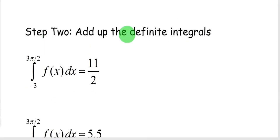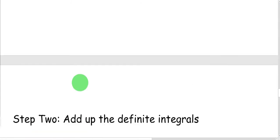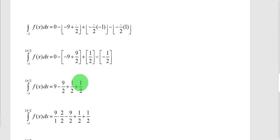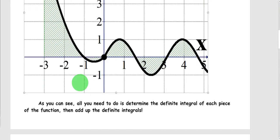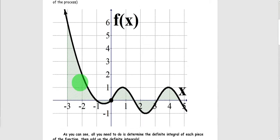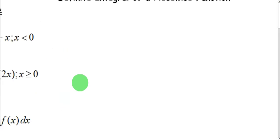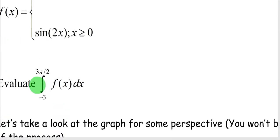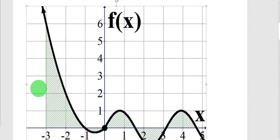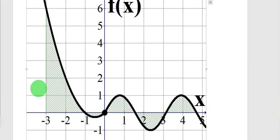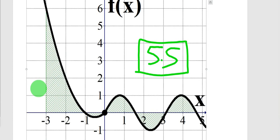For the final step, you're just adding up the definite integrals of each piece. When you find the definite integral of a piecewise function, break it up at the point where the pieces meet, then find each definite integral based on your limits. The answer is 5.5 — your signed area — which means there is some negative area, but the positive area far outweighs it, giving you 5.5 as your definite integral.